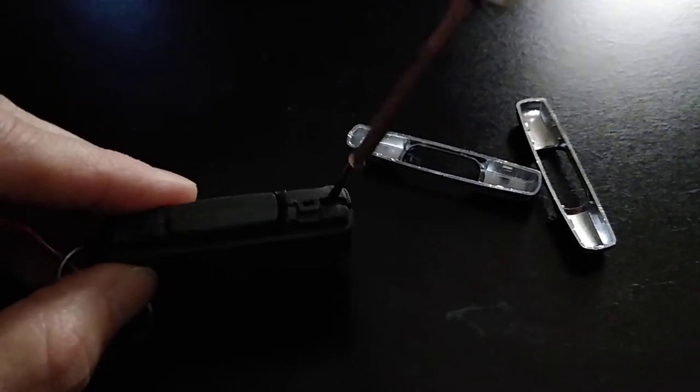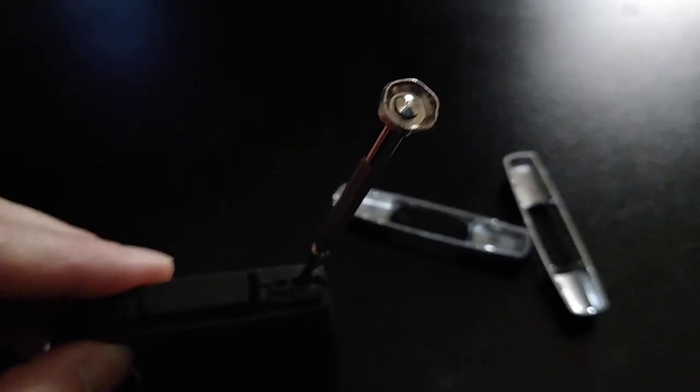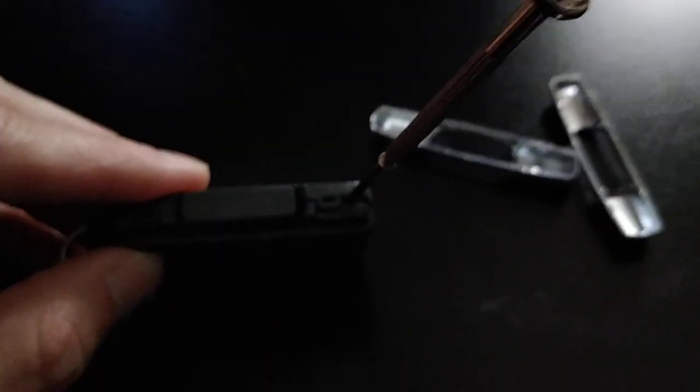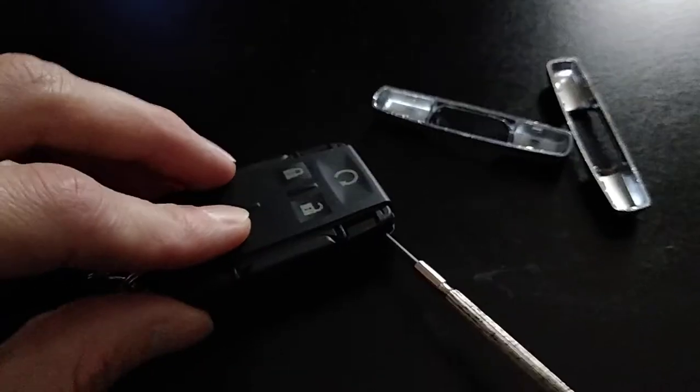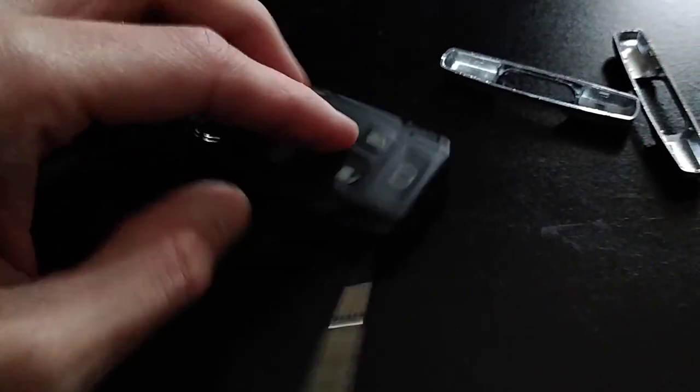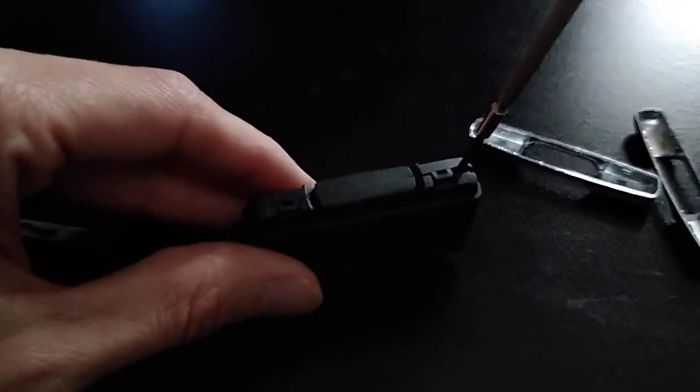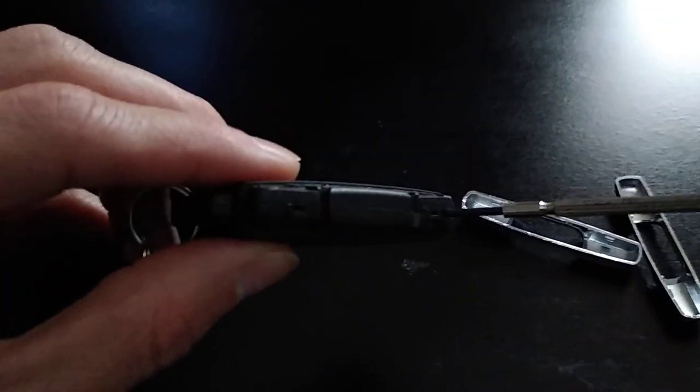So I just stuck the thinner of the flatheads into this area and then basically you can just start working your way around popping the case apart. Hopefully that helps.